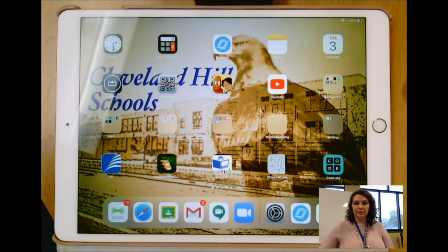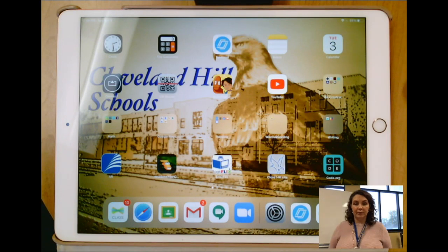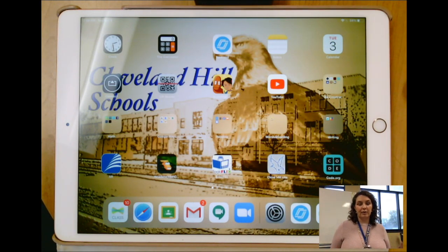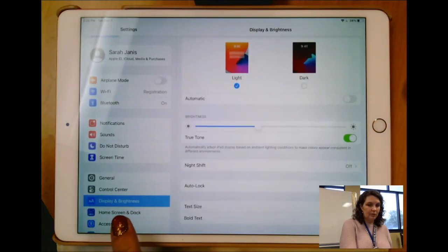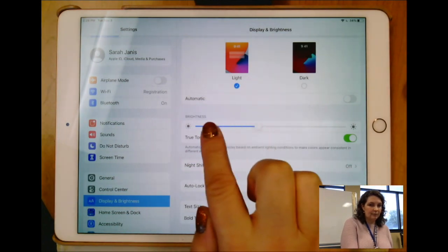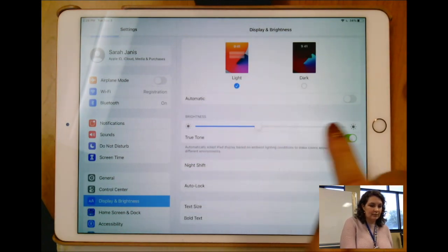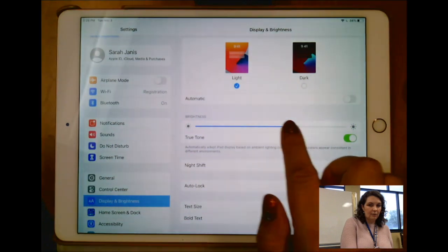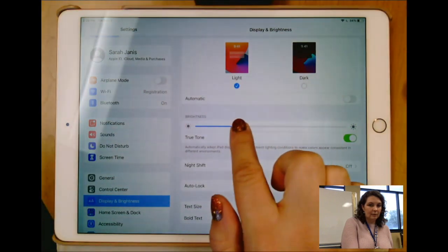The second thing I want to share is that you can check your screen brightness, because if the brightness is up too high it will draw the power faster. You'd want to go into Settings, look for the area that says Display and Brightness, and then you can see if the brightness is up very high or down a little bit lower.